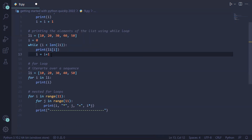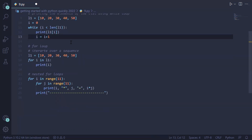As the loop executes, the elements of the list are printed on the user screen, so the output will be 10, 20, 30, 40, 50.